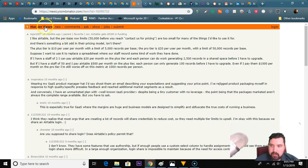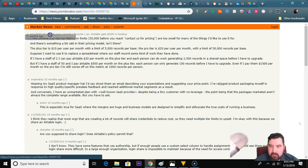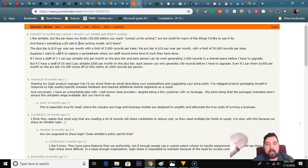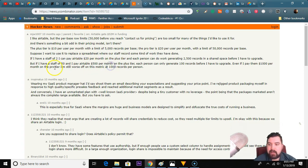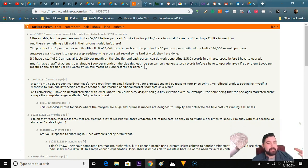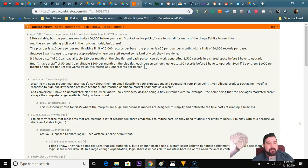Someone says: I like Airtable, but the per-base row limits - which are 50,000 before you reach contact-desperate pricing - are too small for many things I'd use it for. There's something a bit odd in their pricing model. The plus tier is $10 per user per month with a limit of 5,000 records per base. The pro tier is $20 per user per month with a limit of 50,000 records per base. Suppose I want to use it to replace a spreadsheet where staff records work they've done. If I have a staff of two, I could pay Airtable $20 per month on the plus tier, and each person can generate 25 records in a shared space before having to upgrade. But if I have a staff of 50 and pay $500 per month on the plus tier, each person can only generate 100 records before I have to upgrade. Even at $1,000 per month on the pro tier, I'm still worse off at 1,000 records per person.